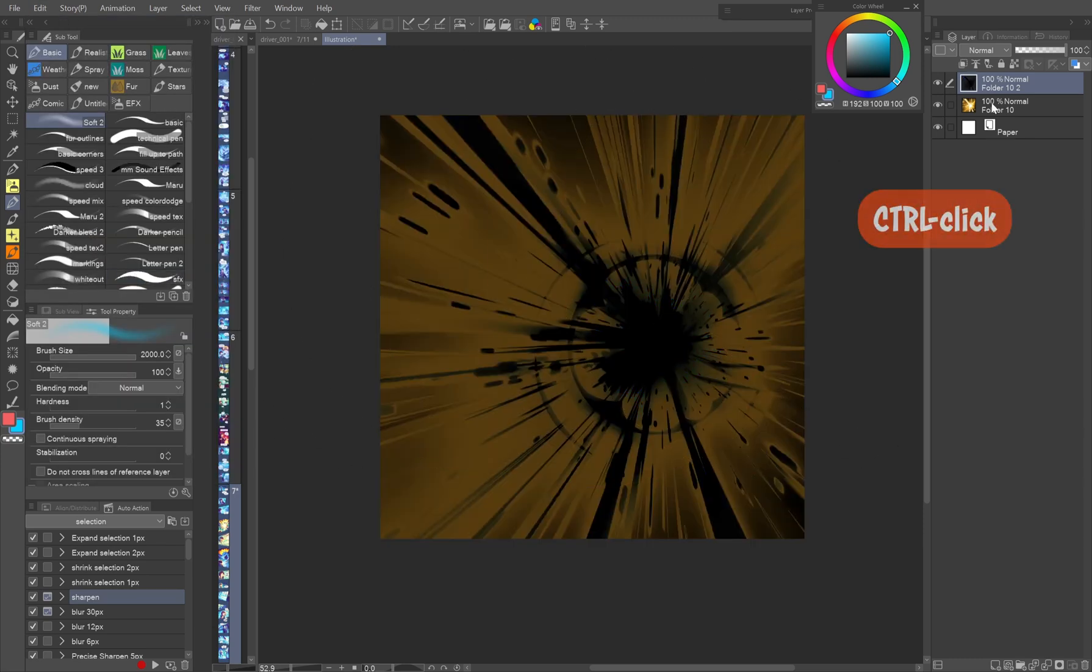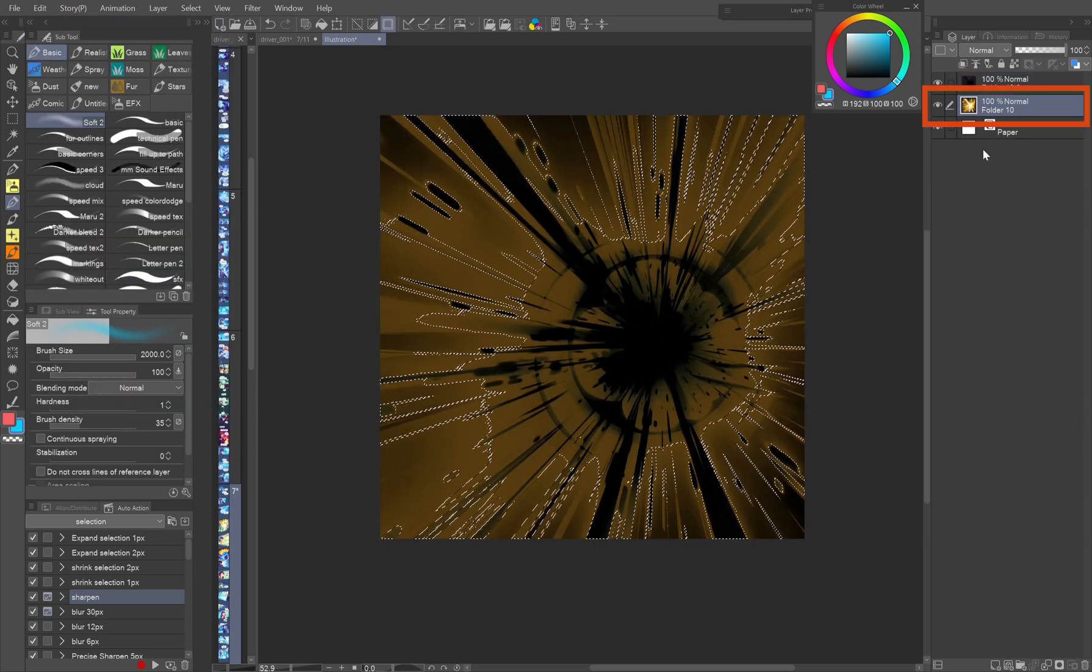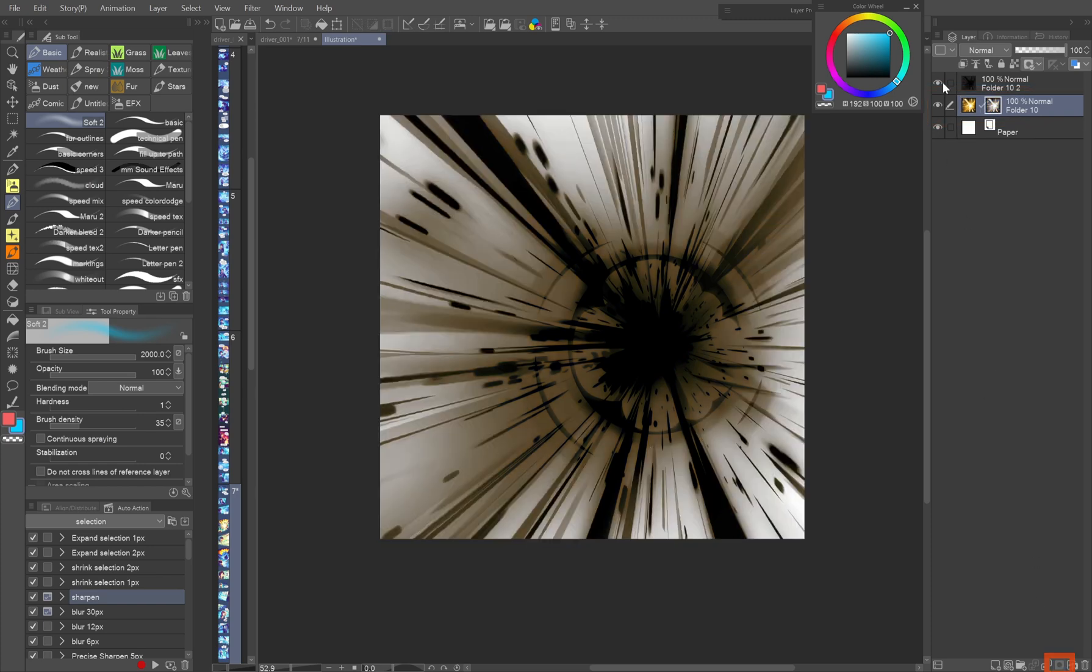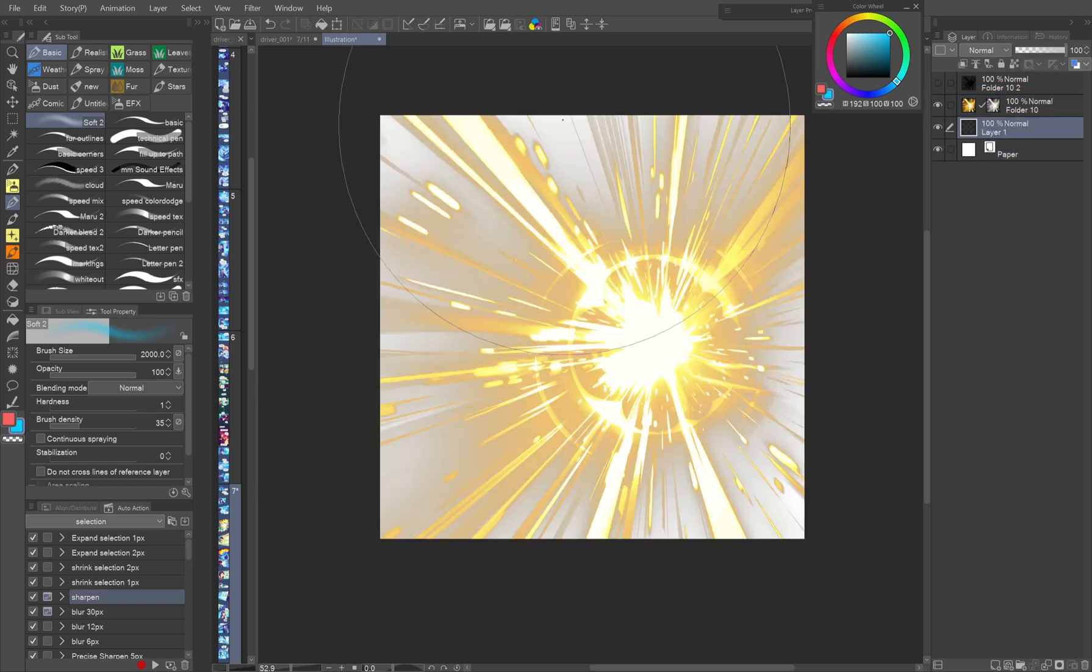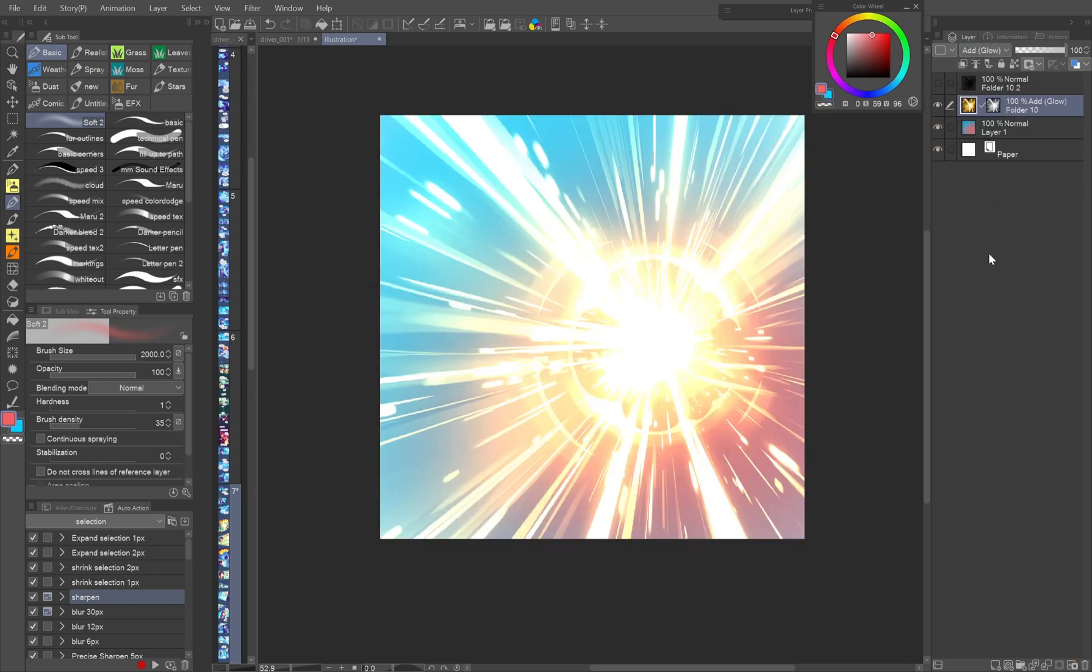Control click the flare layers to create its selection, which you use as a mask for the original layer. Now your colorful flare is ready to make your scene even more epic.